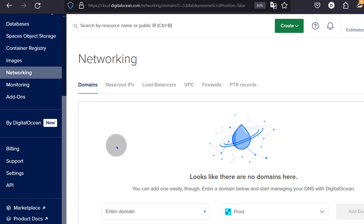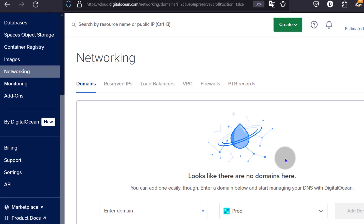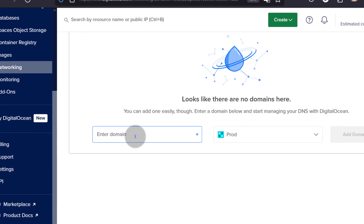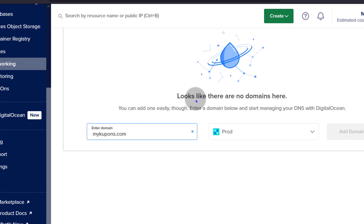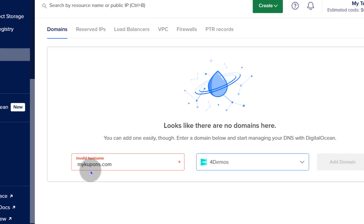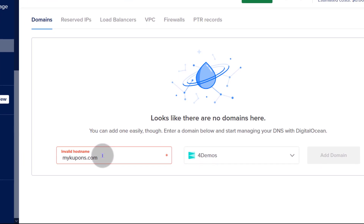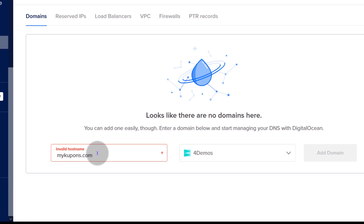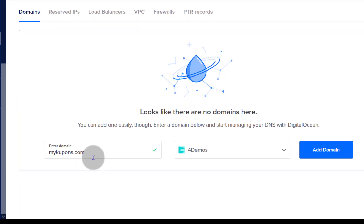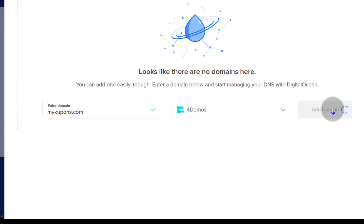Right now I don't have any domains here, but I'm going to add one. I'm just going to enter the domain name, paste it, and choose which project this domain belongs to. You can see the domain has an error — I can already guess that's because there are spaces at the end and at the beginning. Make sure your domain doesn't have any white space when you enter it.